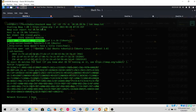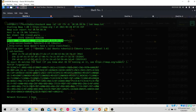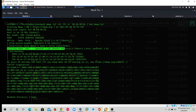I already ran the nmap scan previously. The results show port 80 is open running Apache HTTP 2.4.18, and SSH version 7.2 is running on port 2222. We will first focus on port 80. If there is a known vulnerability we will exploit it; if not, we will try to exploit the SSH version and gain root access.